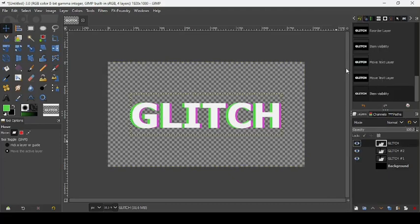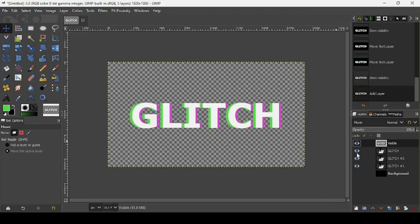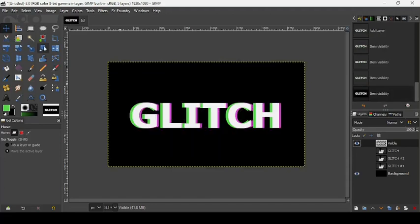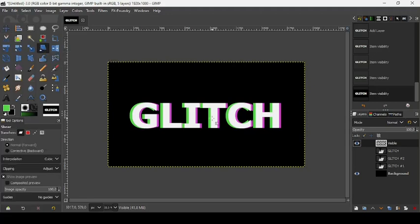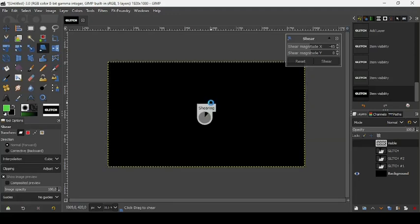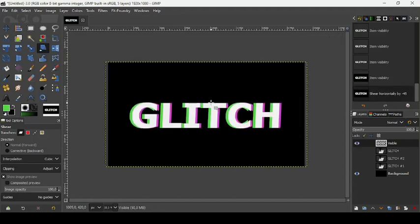Go to the top layer, right-click, and choose 'New from Visible' to create a layer from everything visible. Now let's take our shear tool and shear this text a little bit to the right. Press OK. Then right-click and choose 'Layer to Image Size'.